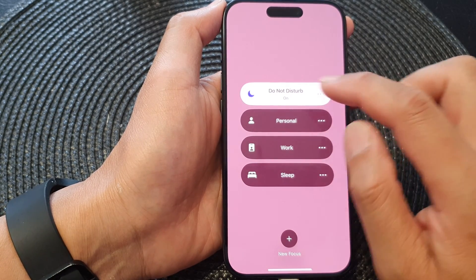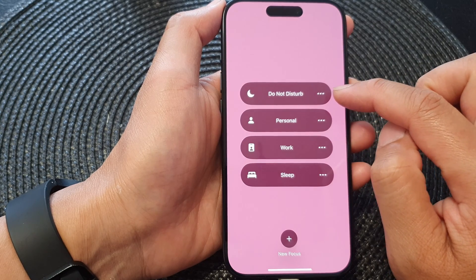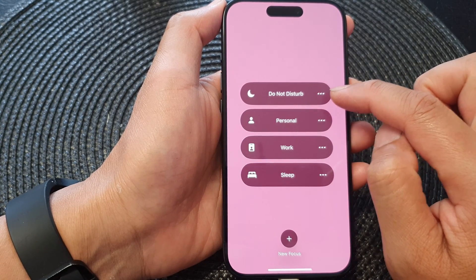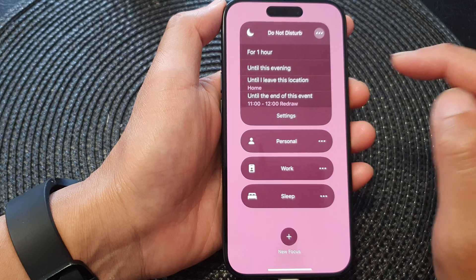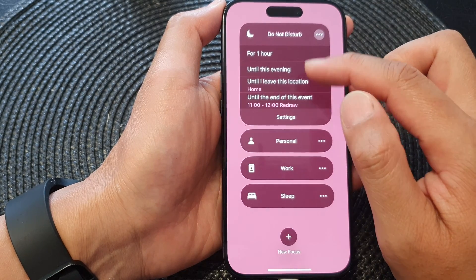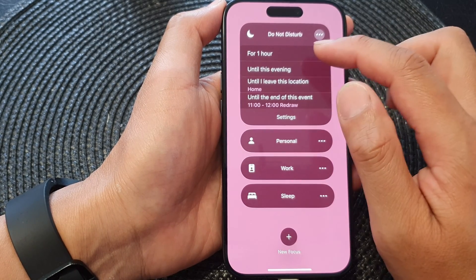Now if you look carefully on the right hand side there are three dots, so tap on the three dots and that will expand into a larger menu.